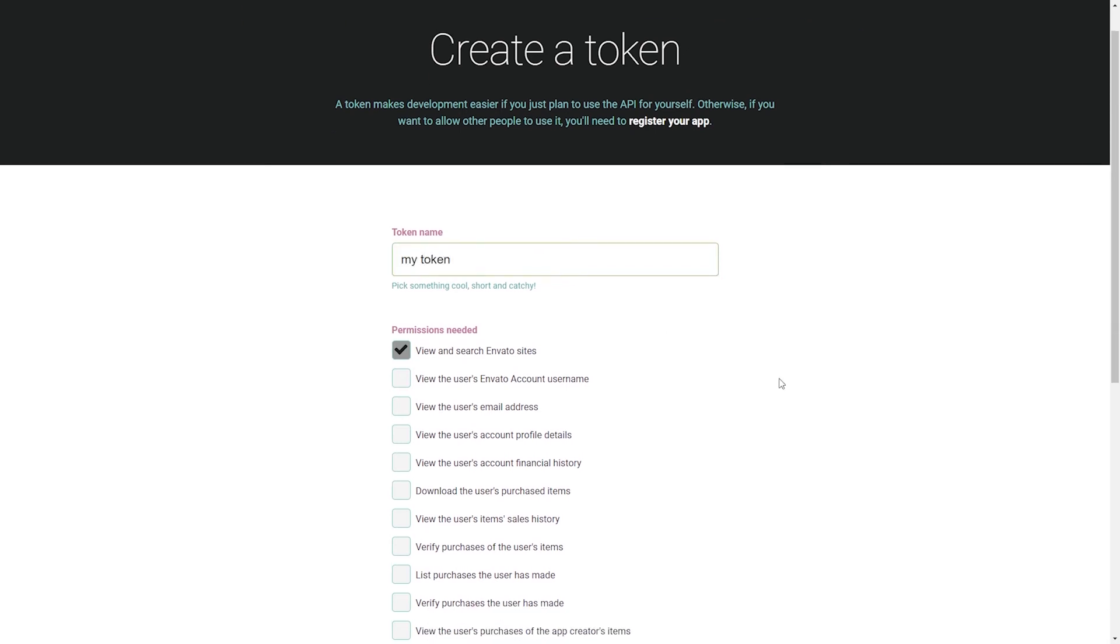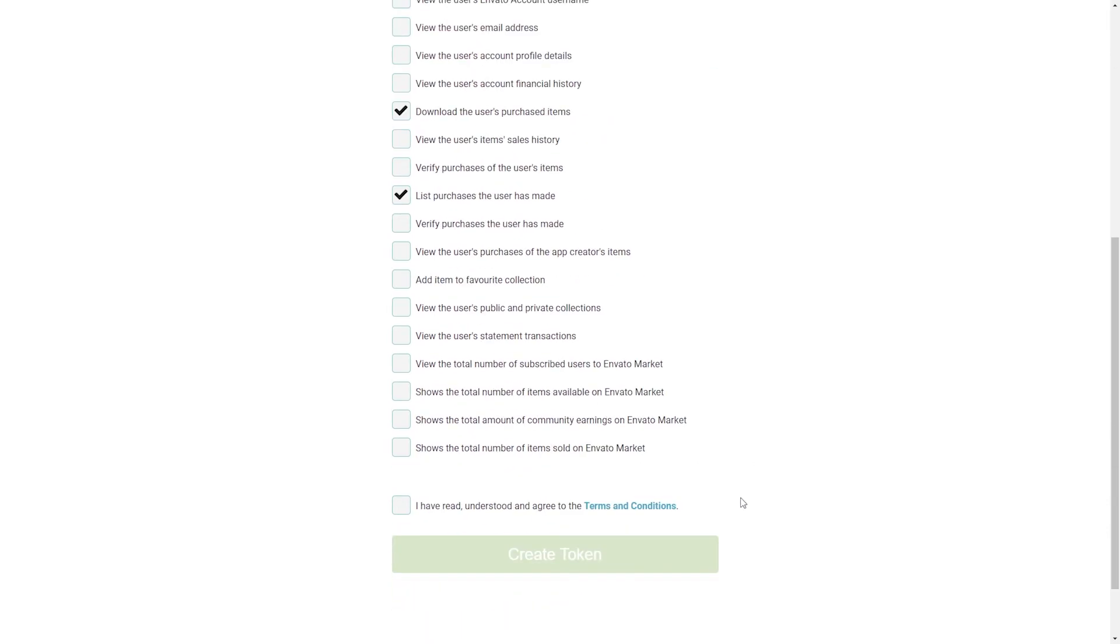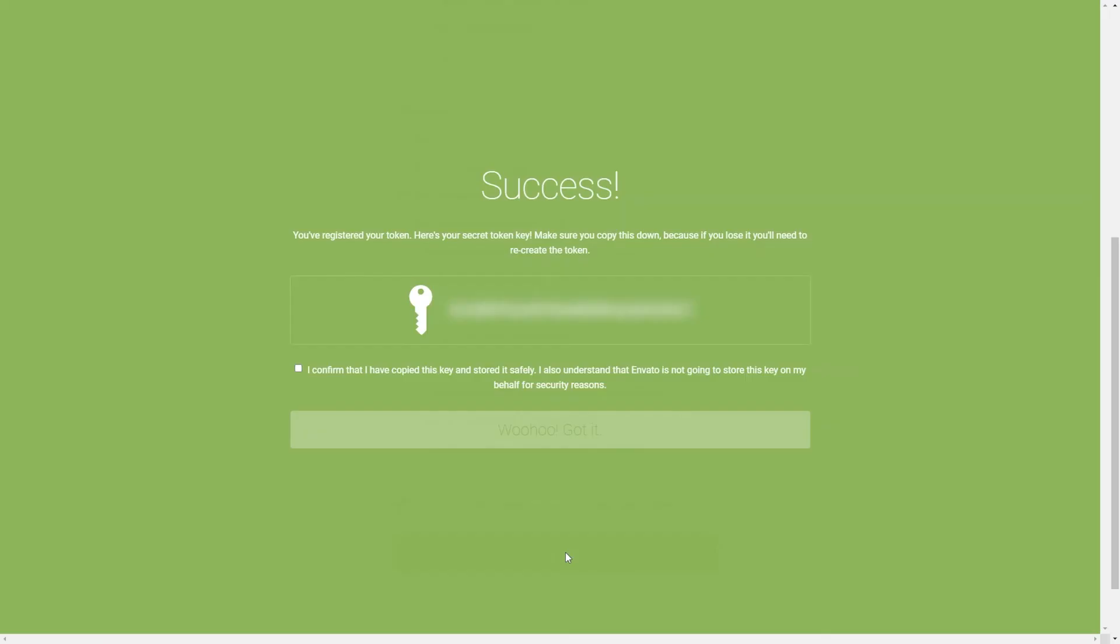you will need to enable three ticks. View and search Envato sites. Download the user's purchased items. List purchases the user has made. Agree to the terms and conditions and click on Create Token. Copy the generated token.